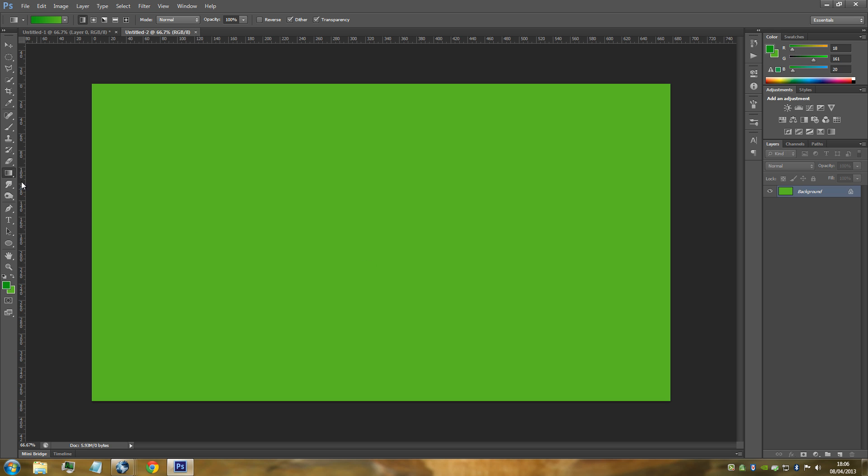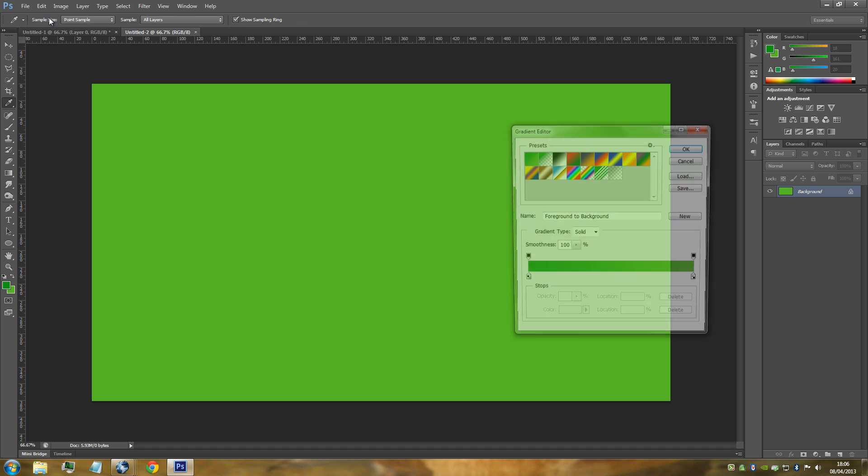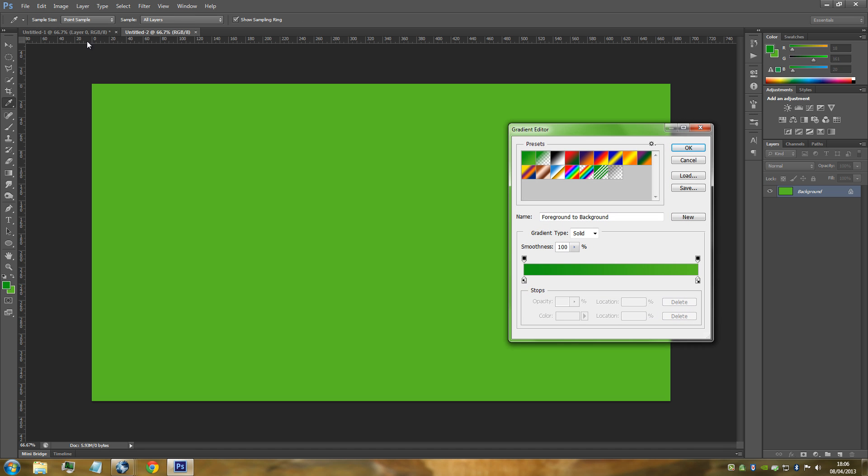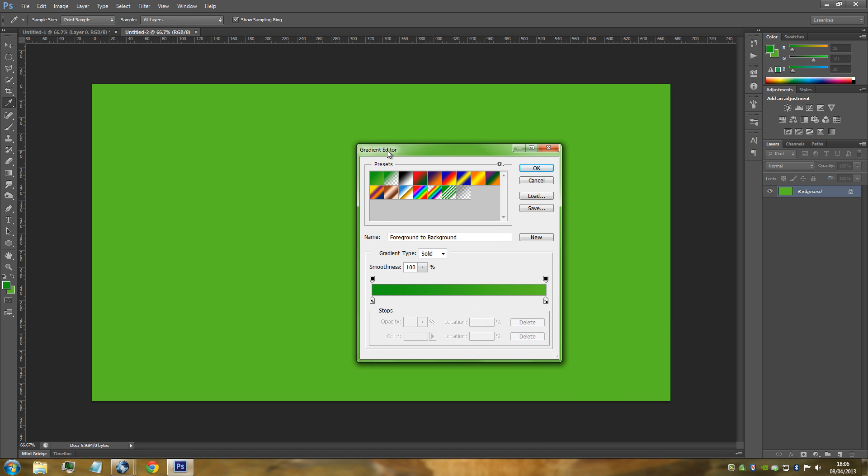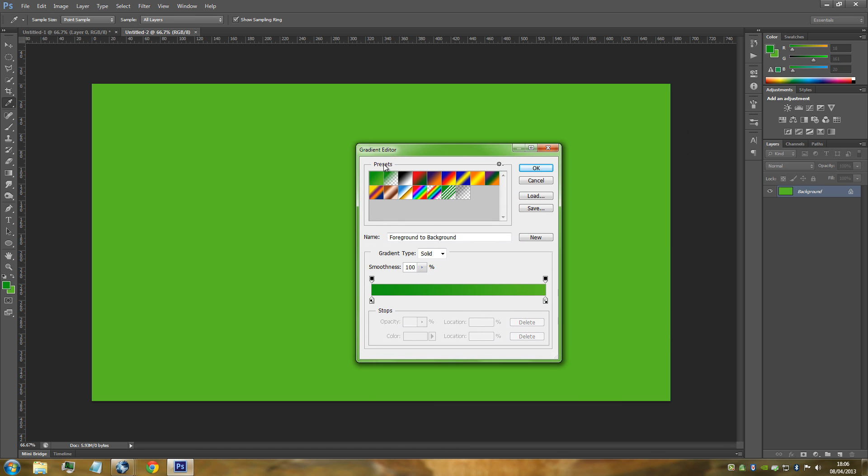From here we're going to go to the Gradient Tool, which is on the left hand side. It might be hidden underneath the Paint Bucket Tool, so click and hold and just click Gradient. Go up to the top and click the drop-down menu. You'll get the Gradient Editor pop up and you want to make sure that you've got foreground to background clicked on - this is the first one.